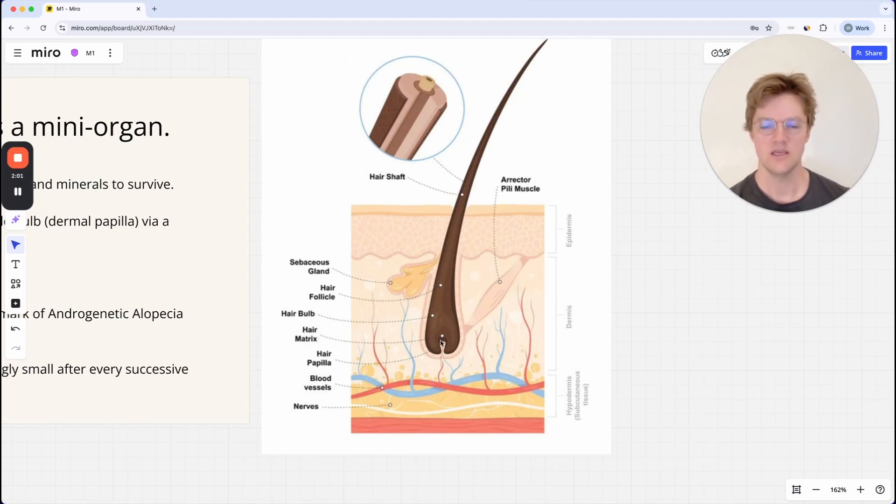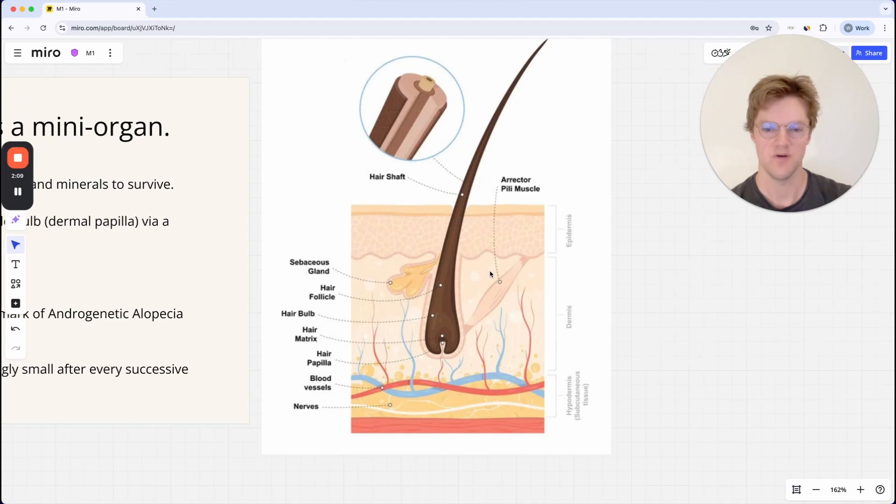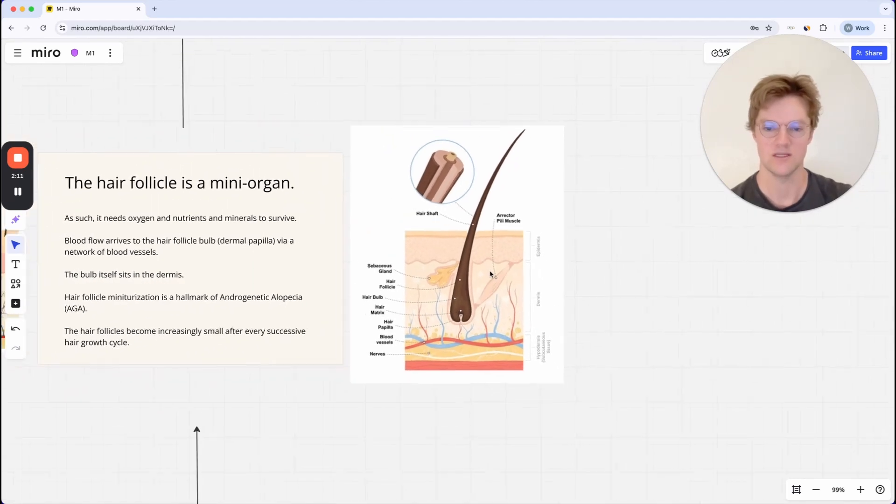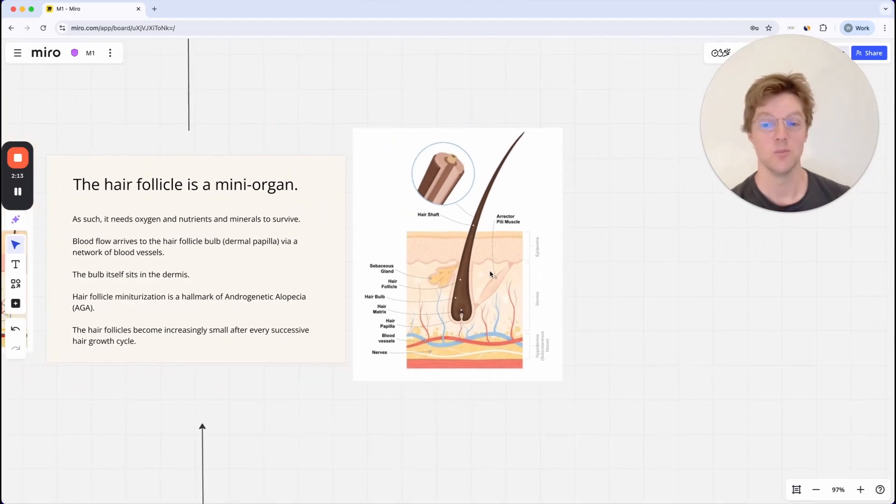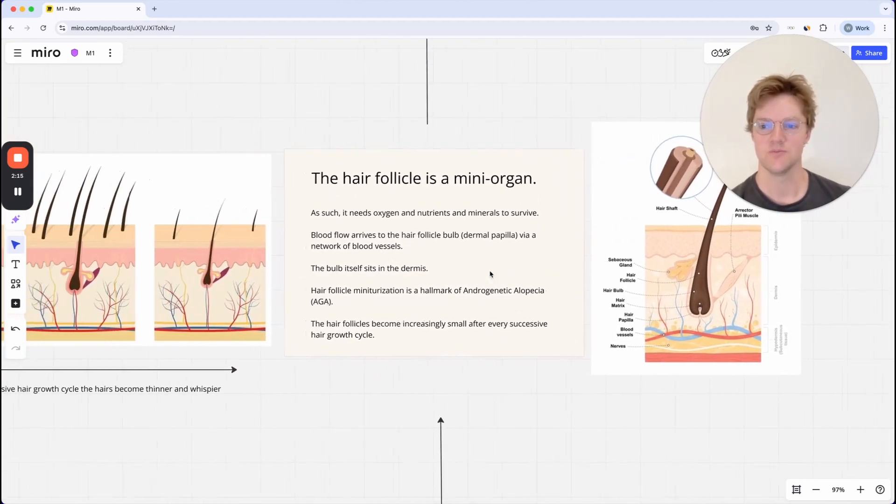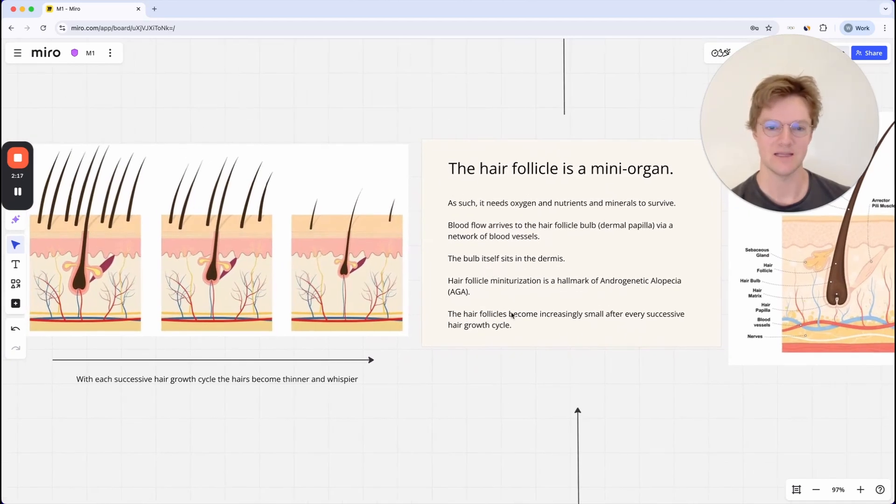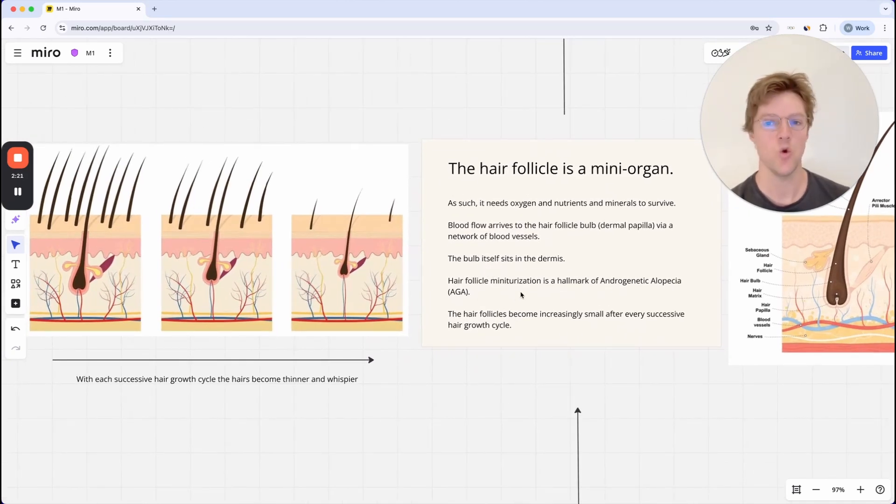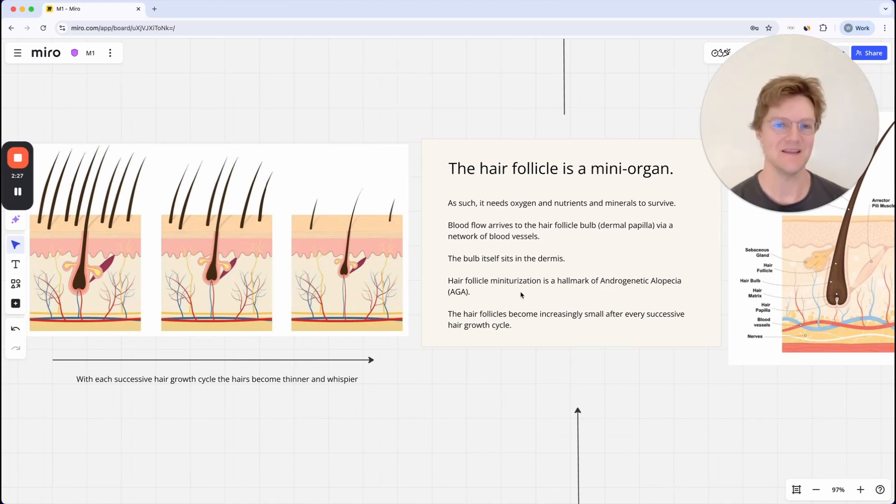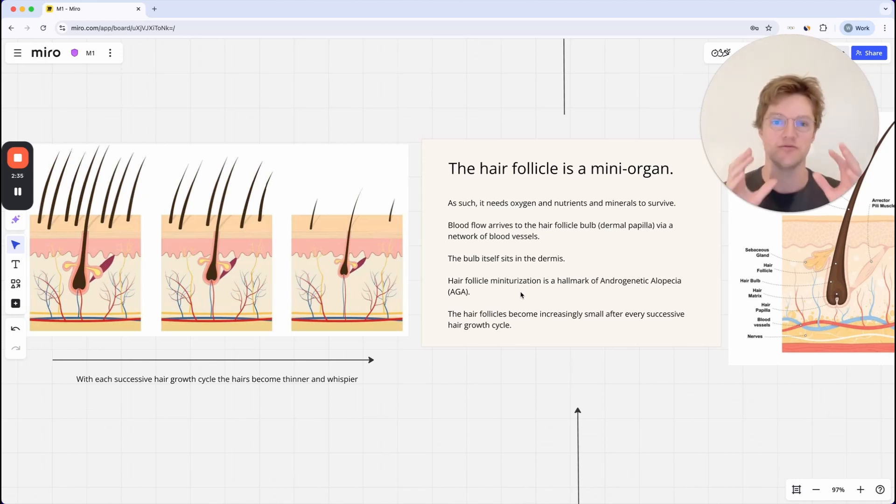Keep this in mind as we're moving forward, because when you get hair loss, these three distinct layers get compromised. I'll go into that in more detail later on. Also keep in mind that hair follicle miniaturization is a hallmark of androgenetic alopecia. That means we identify male pattern baldness by looking for this process of hair follicle miniaturization.